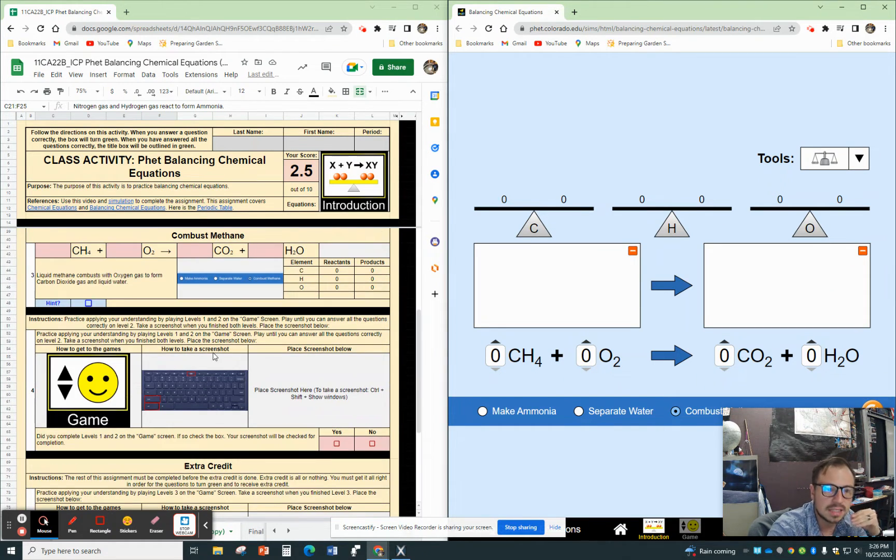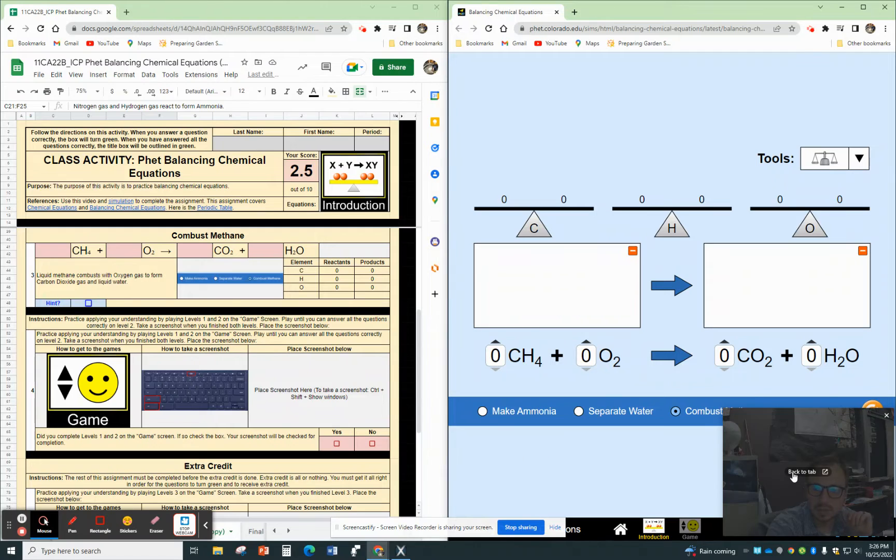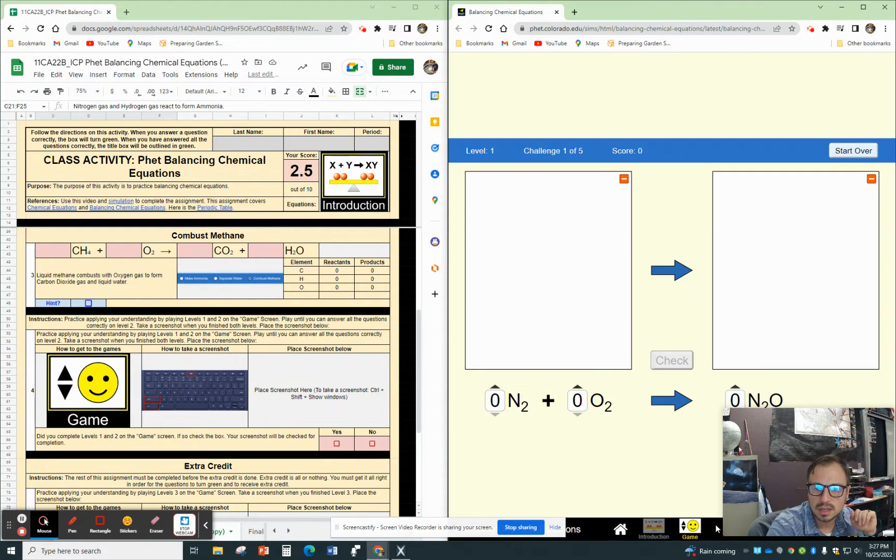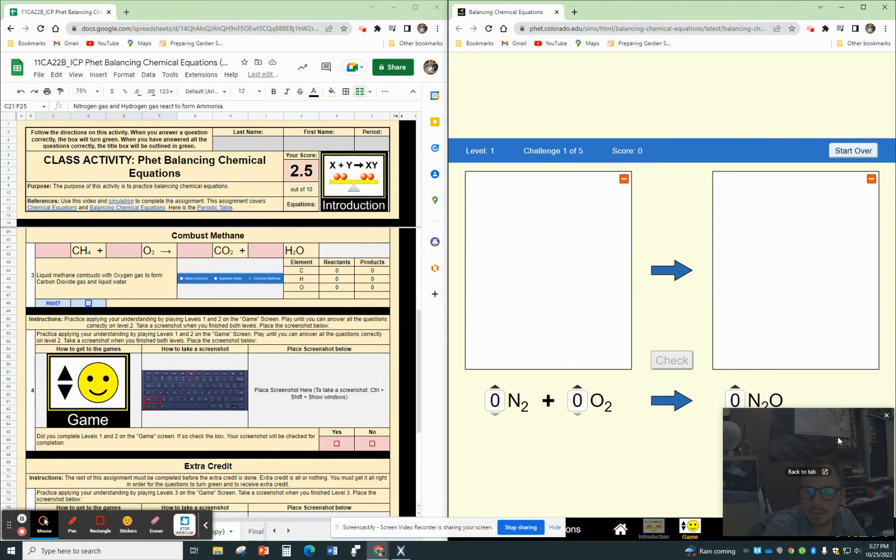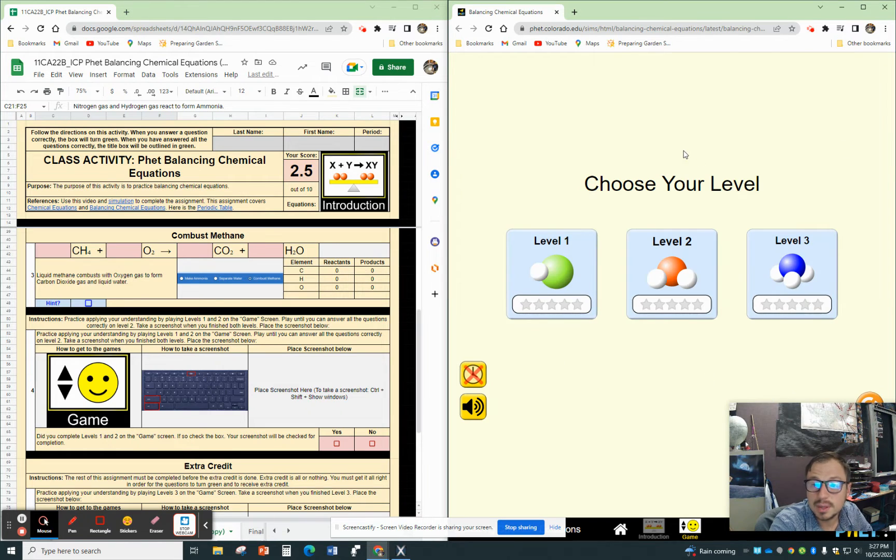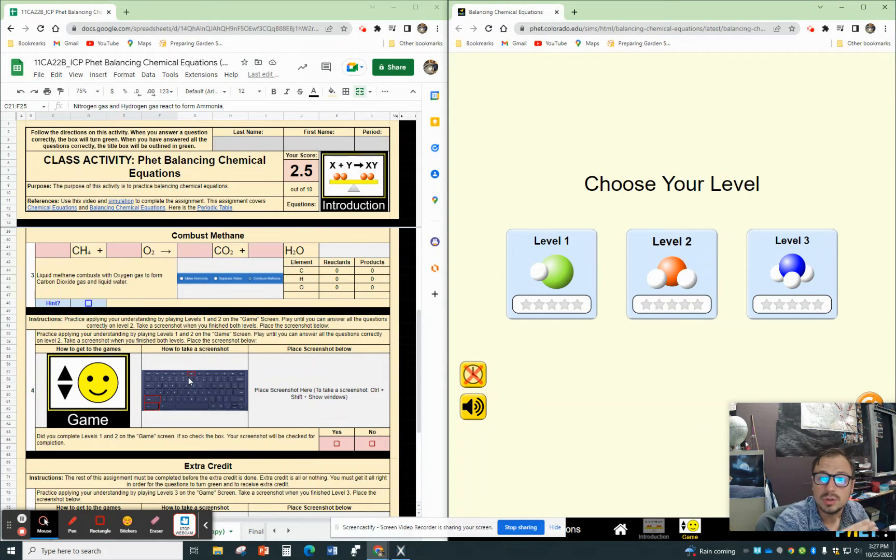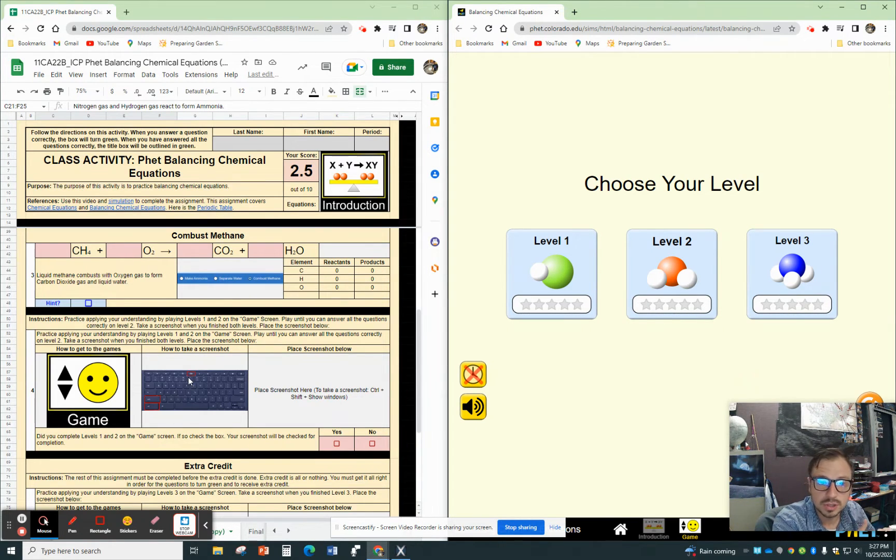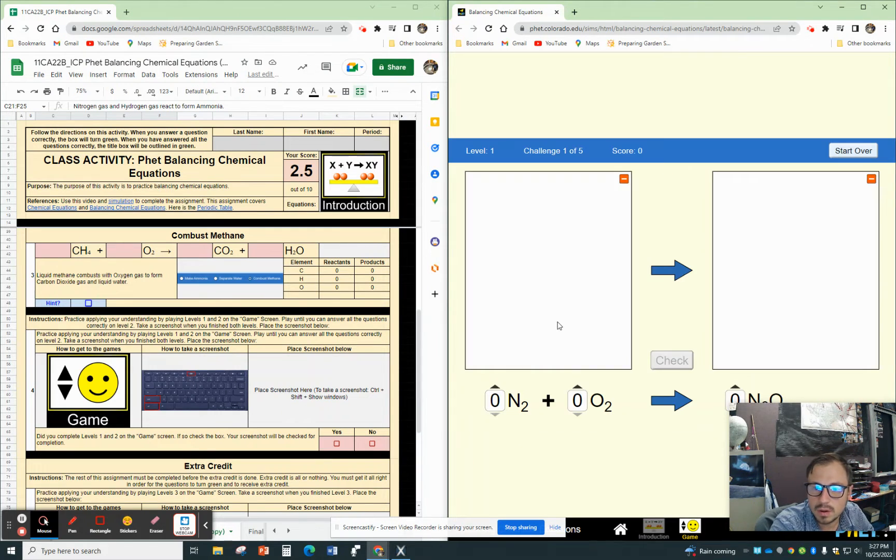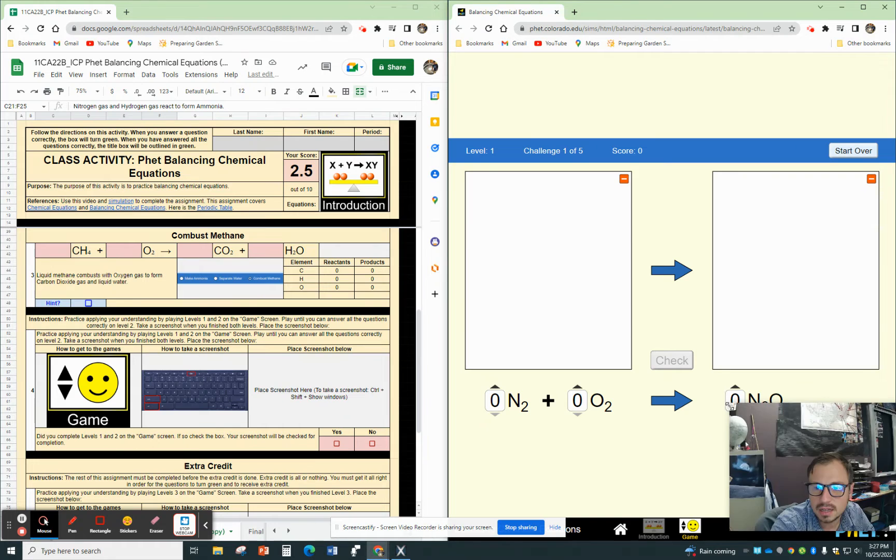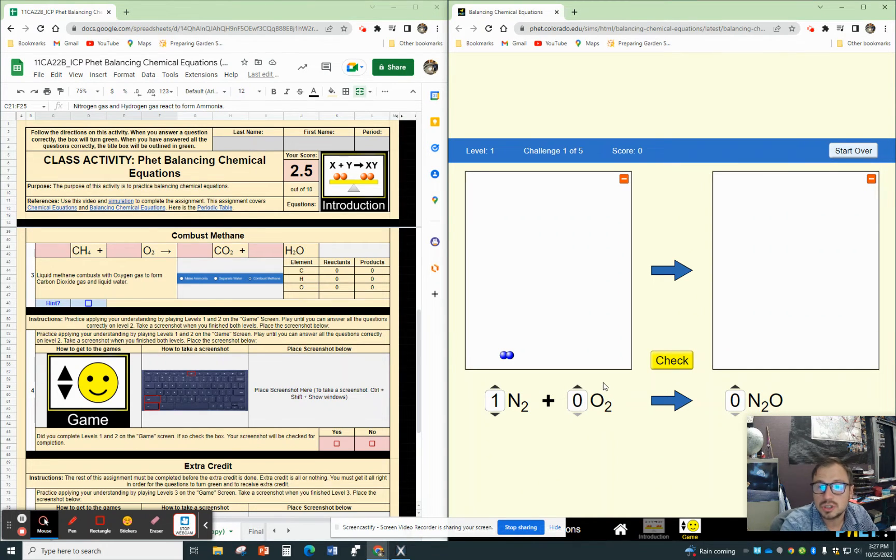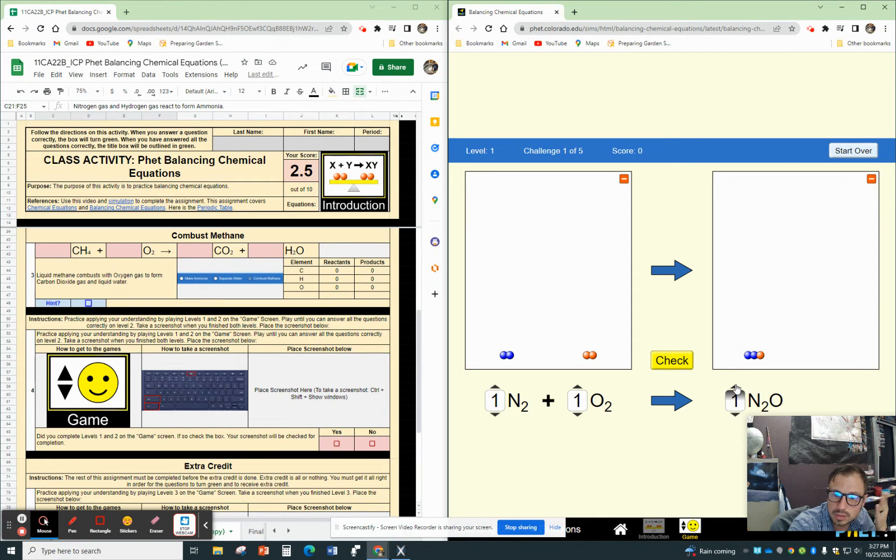The next part is practicing using the game. If you go to the bottom, you can see there's this game. You can also go to the home screen and then you have the game here. I'm going to hit start over because there are three different levels. In order to complete this assignment, I just have you do the first two: level one and level two.